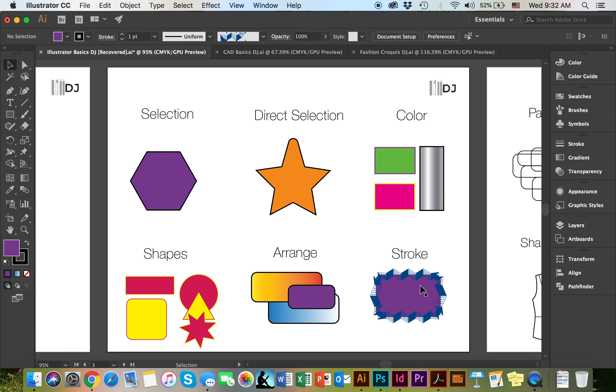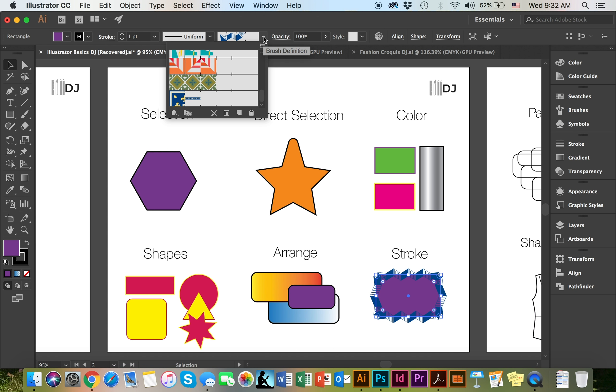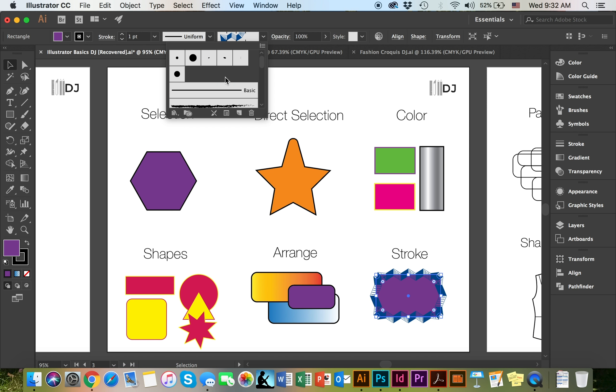If you would like to revert back to the default, simply select the shape, make your way to the brush definition, and go ahead and switch back to the basic.